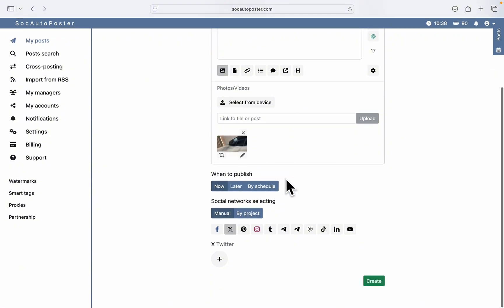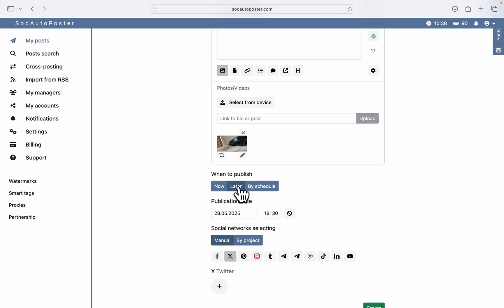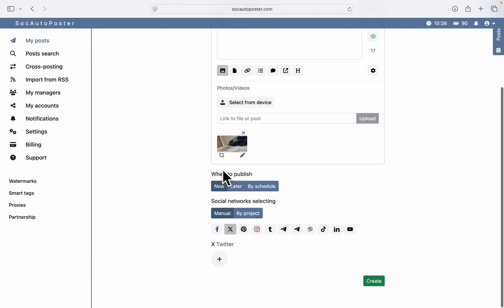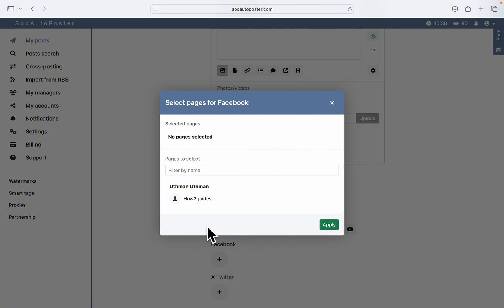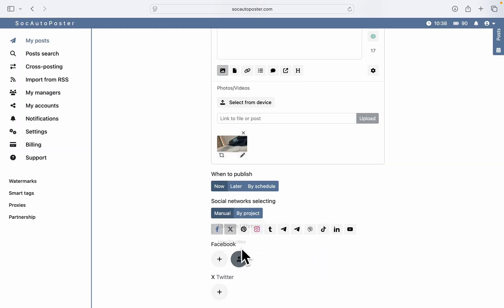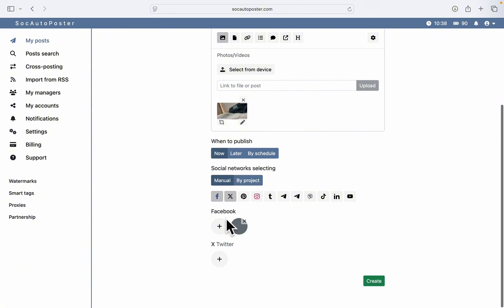Once the uploading process is complete, you can schedule the post. You can make it public right now if you want to post immediately, or you can schedule it for later — just pick a date and time you want the post to go live. I'm going to select 'Now.' Now you'll see the social networks section — these are the platforms you can add. I'm going to select Facebook and then select the page I've already linked.